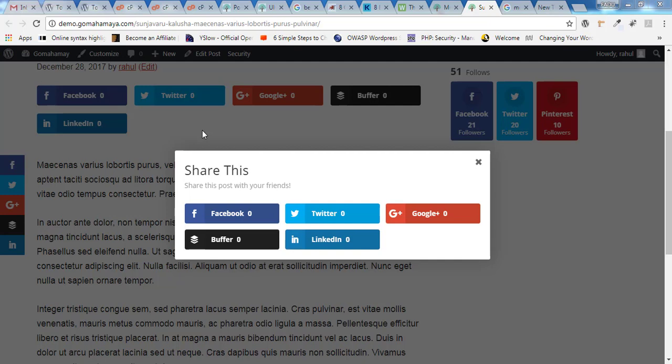Before you purchase the Monarch plugin, let me introduce some basic information about it. You can have all kinds of sharing options in Monarch which is there to increase your social engagement.